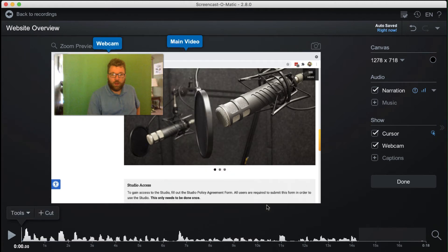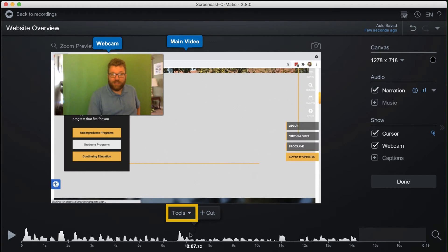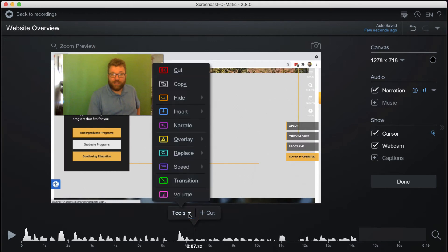To apply an editing tool, click the timeline to move the playhead to the desired position of the effect. Click the tool's drop-down and make a selection.